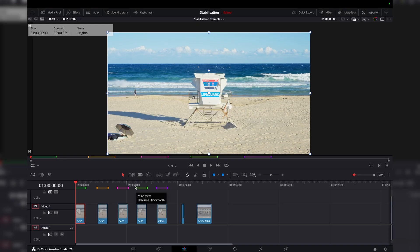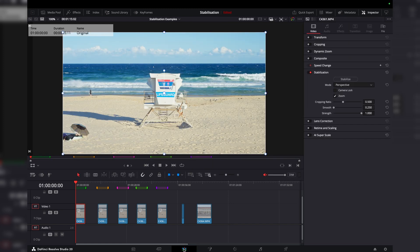In this video, I'm going to take you through stabilization in DaVinci Resolve. Let's bring up DaVinci — we are in the edit page here. Shift+4 to bring up your edit page, and Shift+Tab to bring up your inspector menu on the right side. Under video, we're going to scroll down to stabilization.